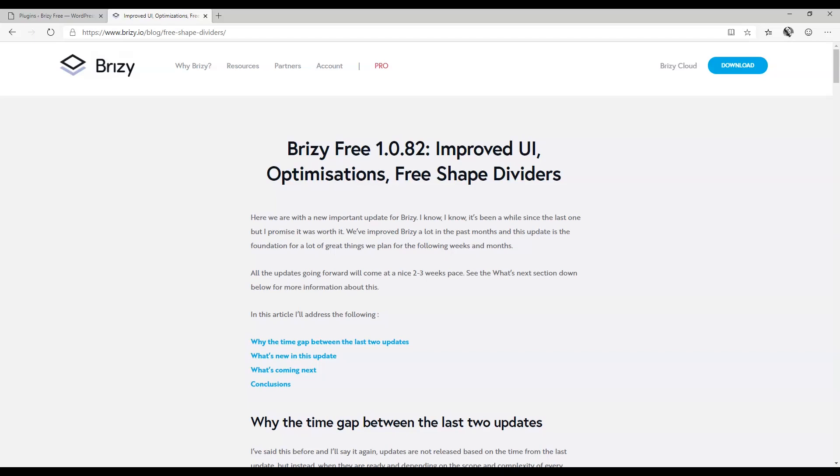The Brizzy Free 1.0.82 update is out with a lot of new features you've seen us use in the webinar and videos in the last few weeks, and it's officially out. This is for the free version, and later the pro will come that will include uploading of custom fonts.